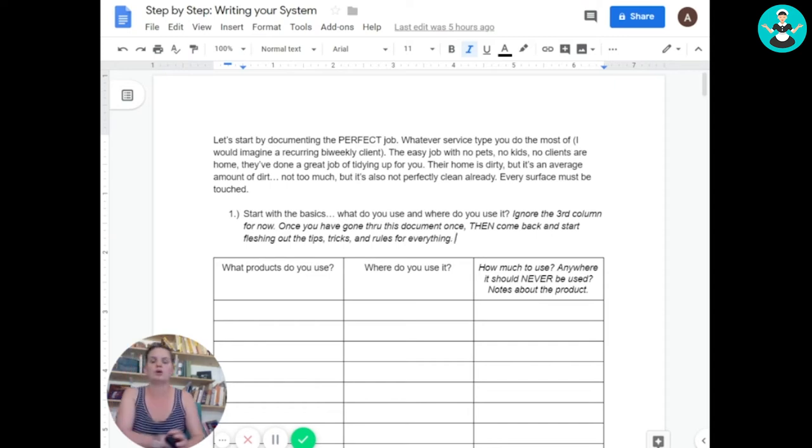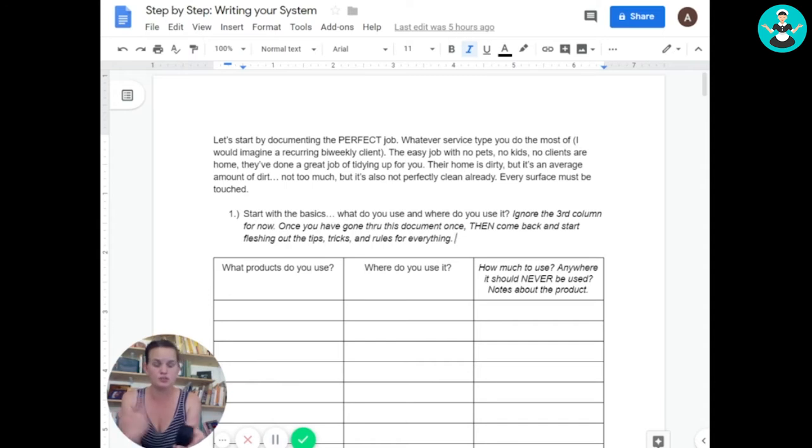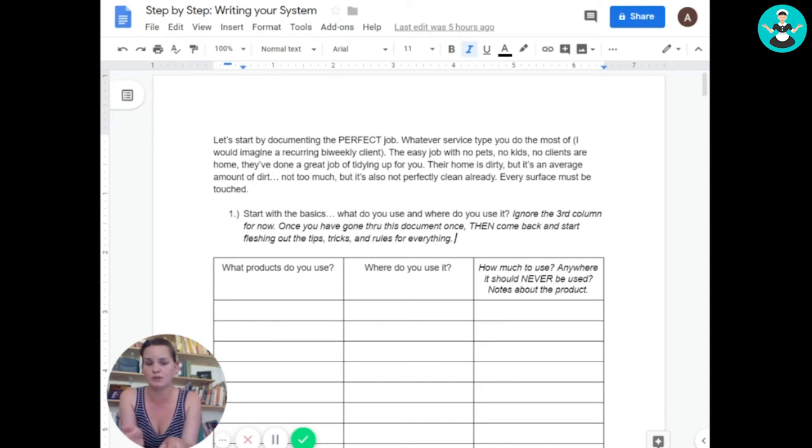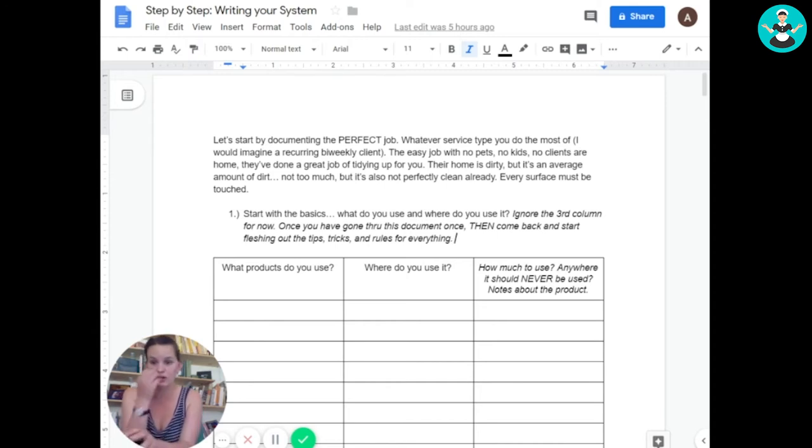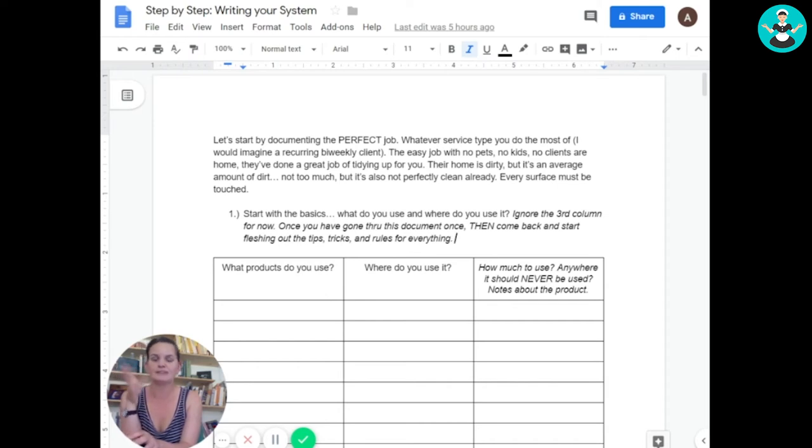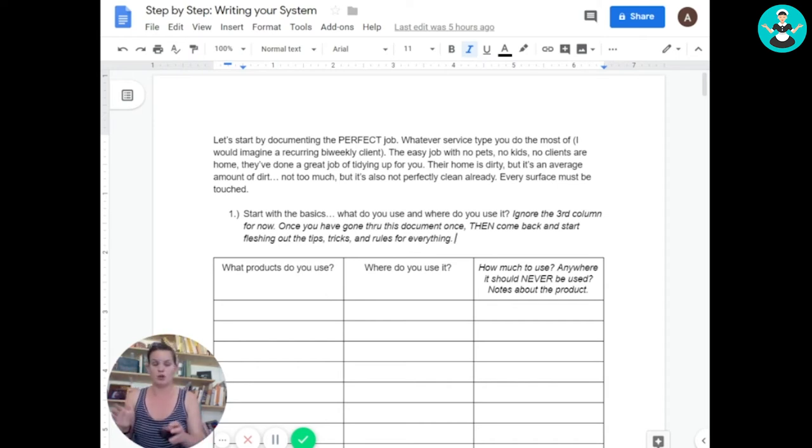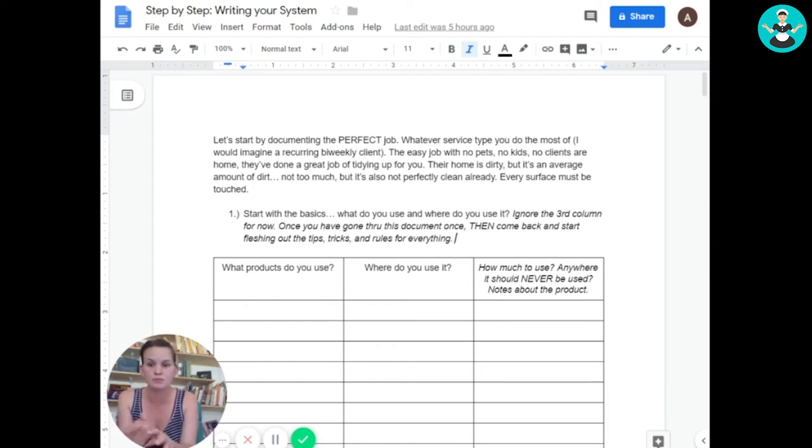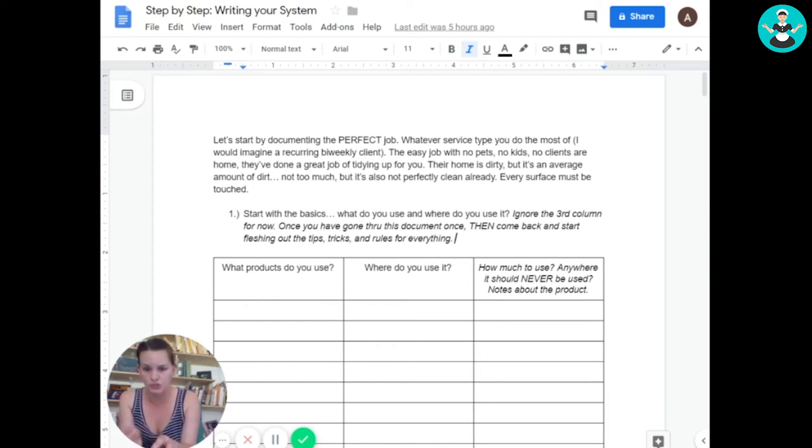So when I started to write this training system, I was looking around online for training videos and stuff that were available. No good. I mean, I was just really disappointed with them because I was looking for something that I could take someone off the street that had never done cleaning before. Maybe their mom never even made them clean and teach them how to clean.